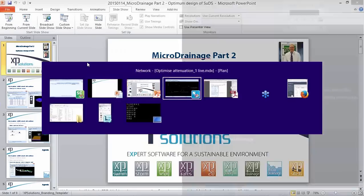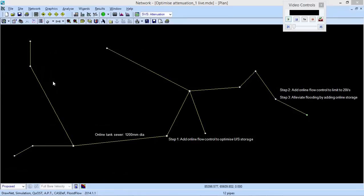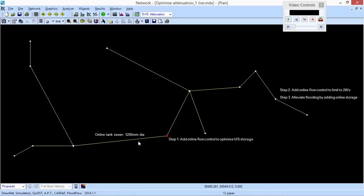Let's take a look at the simulation model. I'm now looking at a flow conveyance system flowing west to east, and I'll run through three straightforward steps using CASDEF within simulation and APT. The first step is to maximize the benefit of the attenuation within this network. I'll have CASDEF drop in a flow control at manhole number six, because upstream of it there's a 1200mm diameter pipe acting as an online attenuation tank sewer.